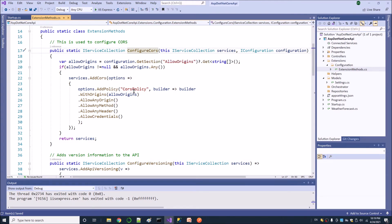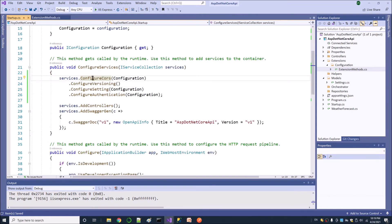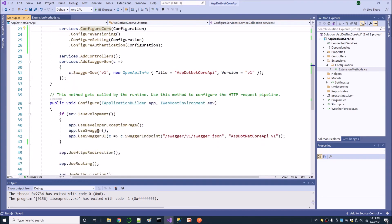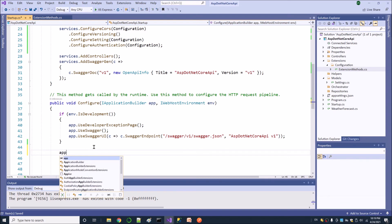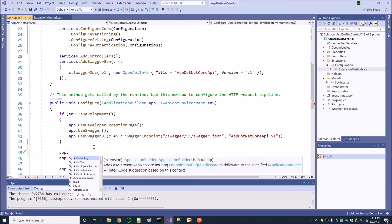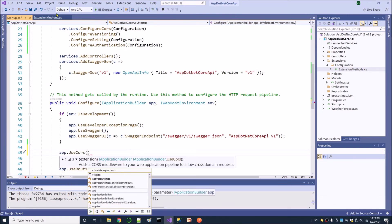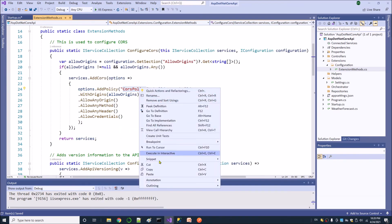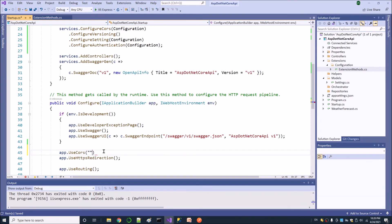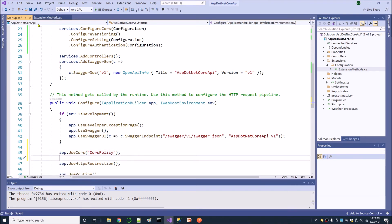I need to add this functionality as well. I have added the ConfigureCors call inside ConfigureServices. Now I am going to add the corresponding middleware in Configure — namely, UseCors with this policy. That's it. Now save it. Let's try to load this application. It should be loaded inside Swagger, because the Swagger application is added by default. Before running it, I need to make a small edit.